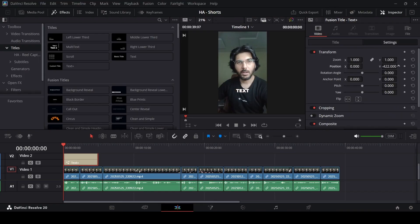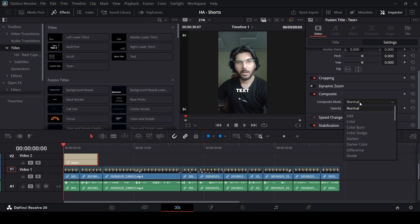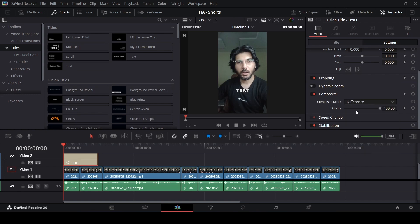And what we're going to do now is go over to the composite. Now, this is the thing that you need. This is the most important part of this video. This is how to achieve this effect. Go over to the composite mode and in the normal, go ahead and change this to difference. That's it. That's all you need.